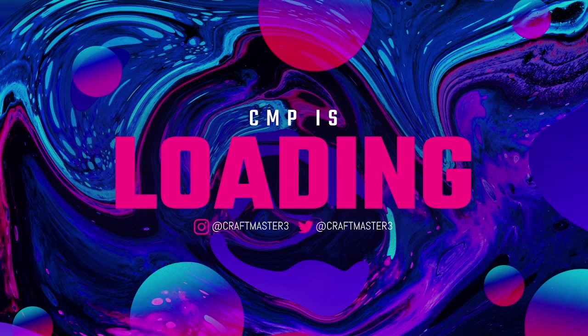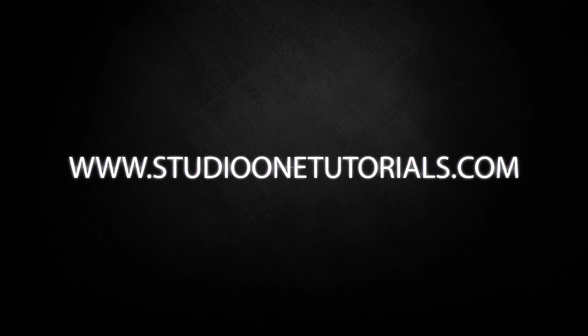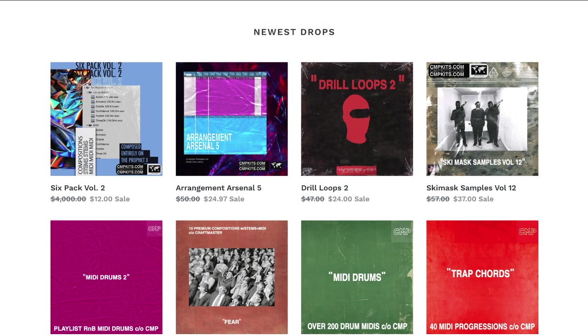What's up everybody, it's CMP with Craftmaster Productions and StudioOneTutorials.com. Don't forget to stop by StudioOneTutorials and pick up your premium membership — it's 50 cents a day. Also, stop by CMPKits.com, get yourself some MIDI, get yourself Asha Cole's new sample pack Rikami. It is awesome — 10 amazing compositions, stems included.